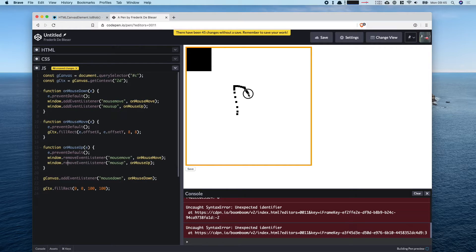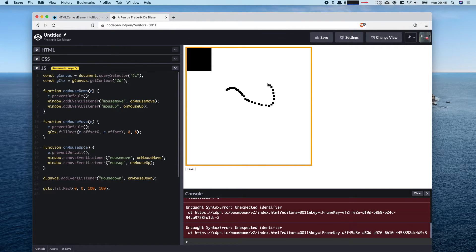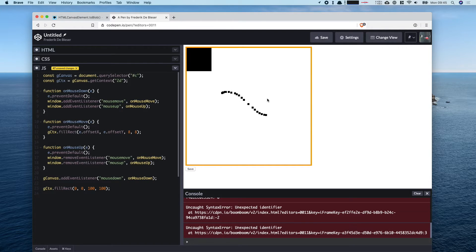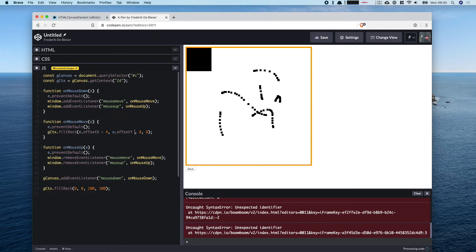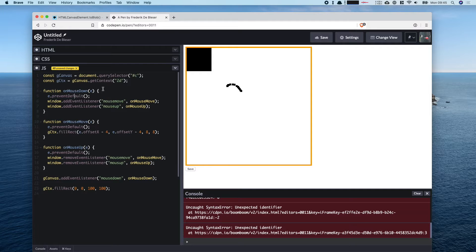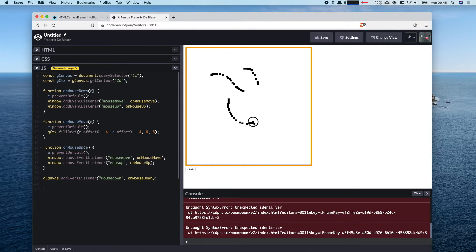After fixing a small mistake, we can now draw — the mouse move event works correctly. The pixels aren't quite centered so we subtract 4 from offsetX and offsetY to draw them exactly at the center of our mouse position. Now we can draw and it stops when we release the mouse.